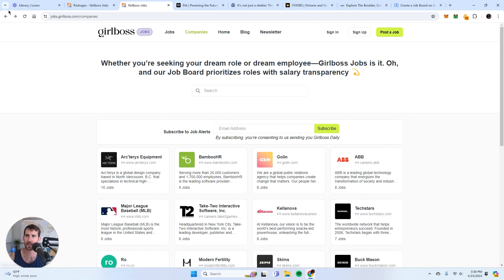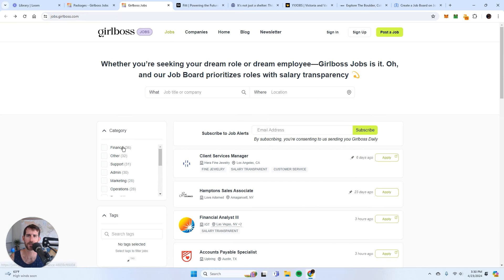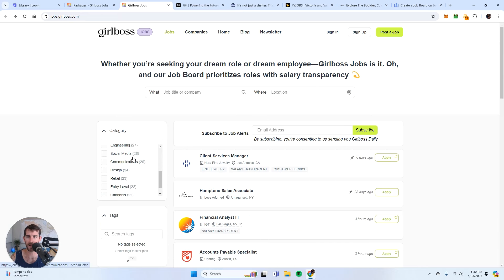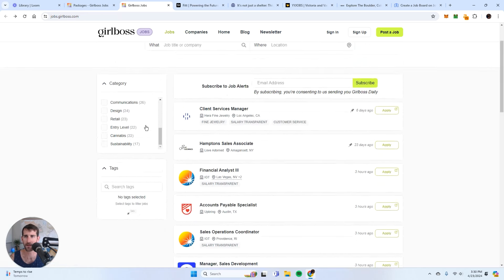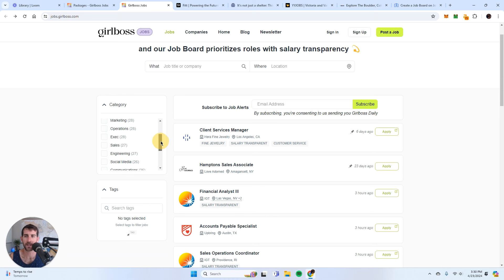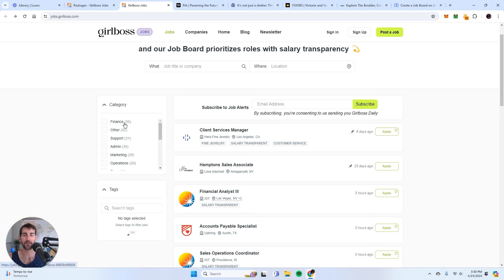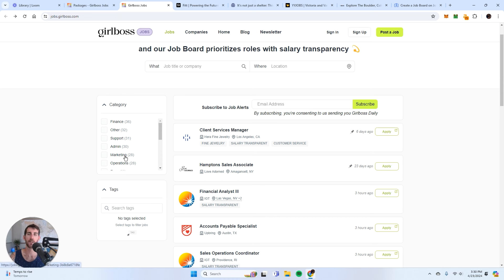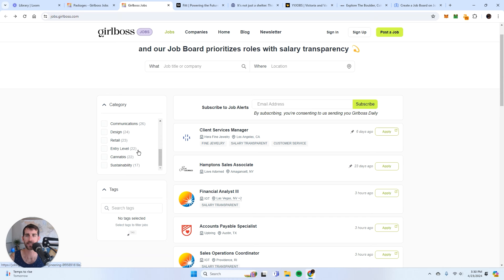But what I like about it best is just the real simple interface, right? You've got the categories up here. So let's say you have a hyperlocal newsletter and it's about a city. Well, each one of these categories can be an industry, right? So one of them could be coffee shops, or bars, or restaurants, or retail, or accounting, or whatever you want. You can add as many categories as you like and it makes it very easy to organize it.